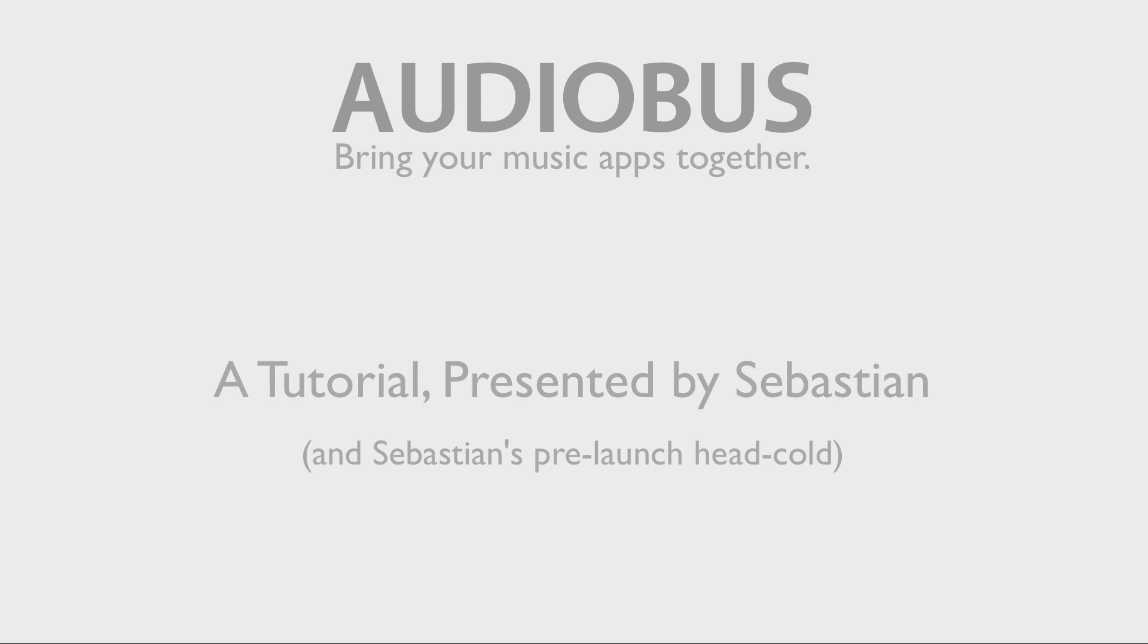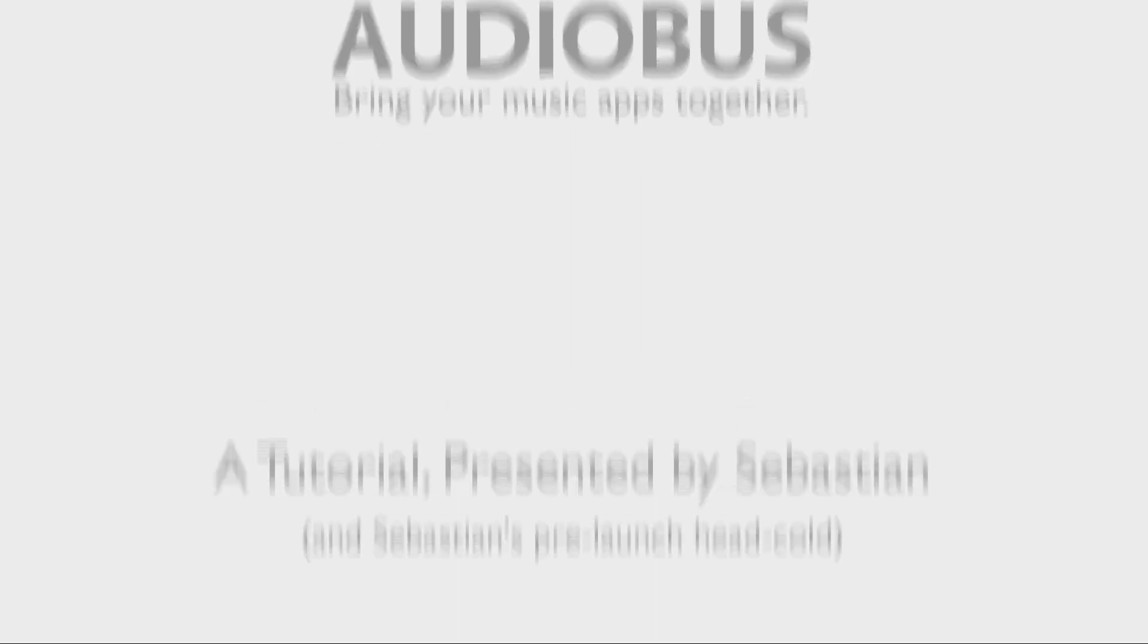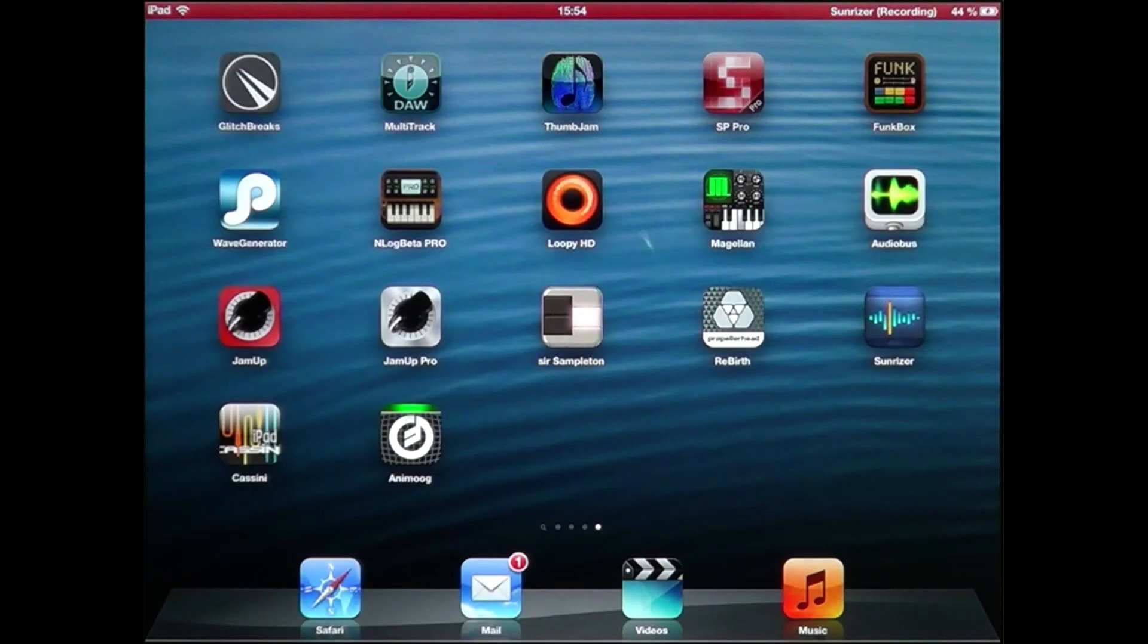Hi, I'm Sebastian. I've had the pleasure of working on Audiobus together with Michael Tyson for the last 12 months, and I'd like to show you how you can loop Loopy into itself through a filter.